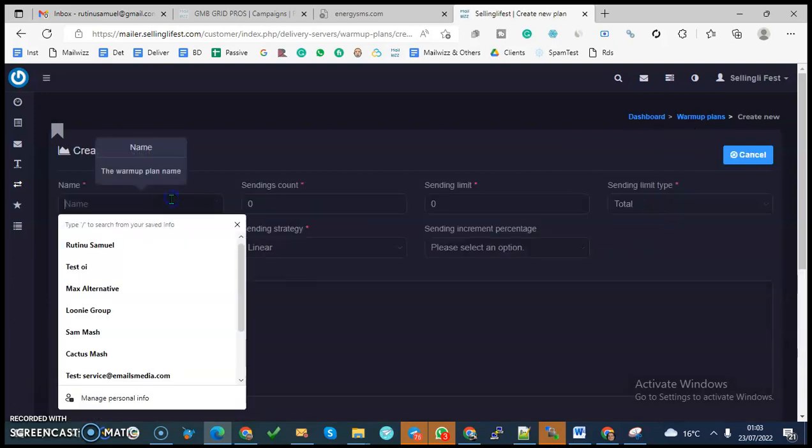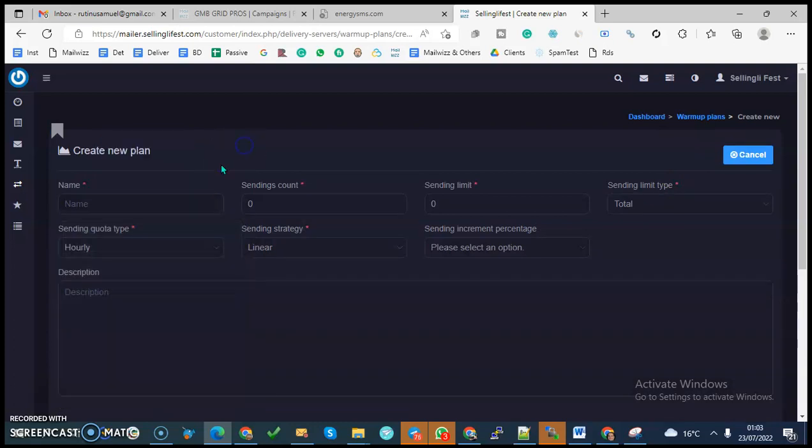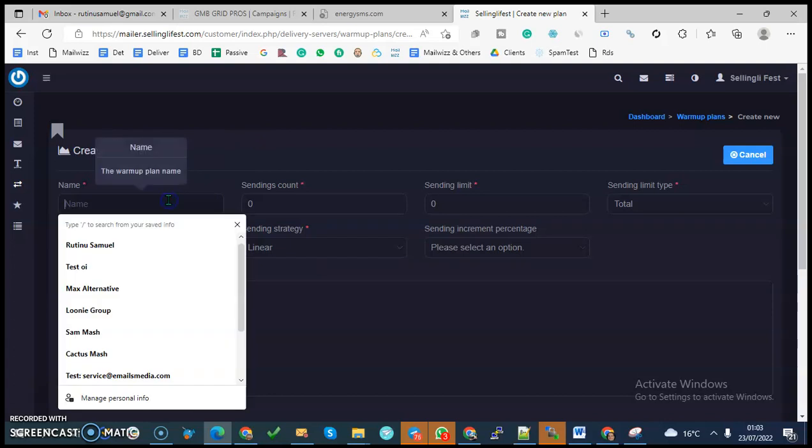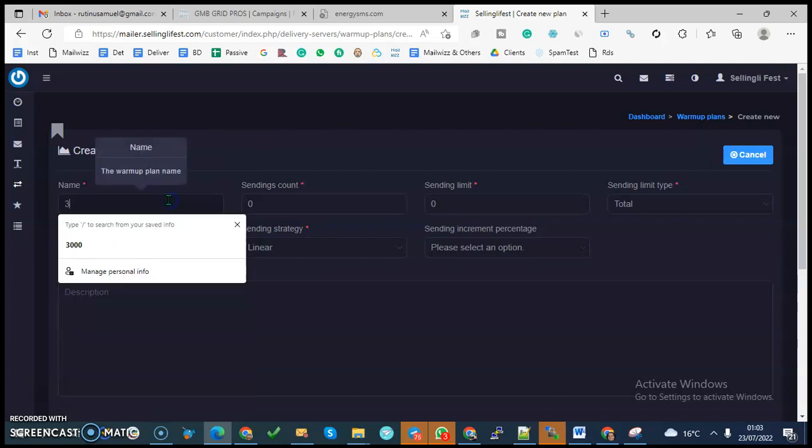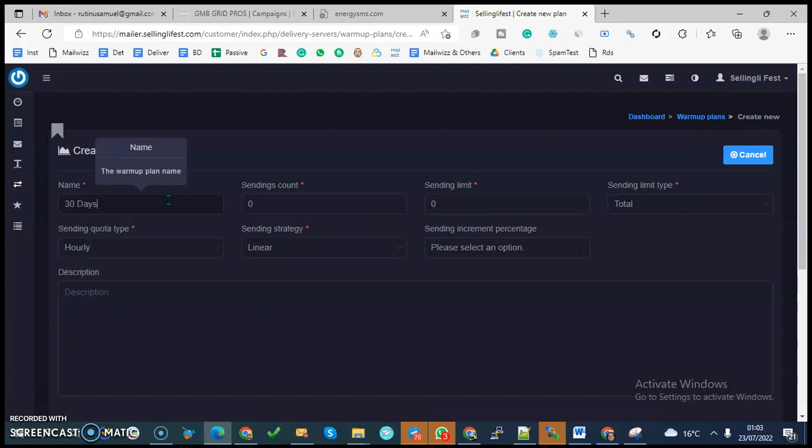You want to give it a name. A name is for identifying the warm-up plan that you are applying, because you can have several options. You can say something like 30 days warm-up.